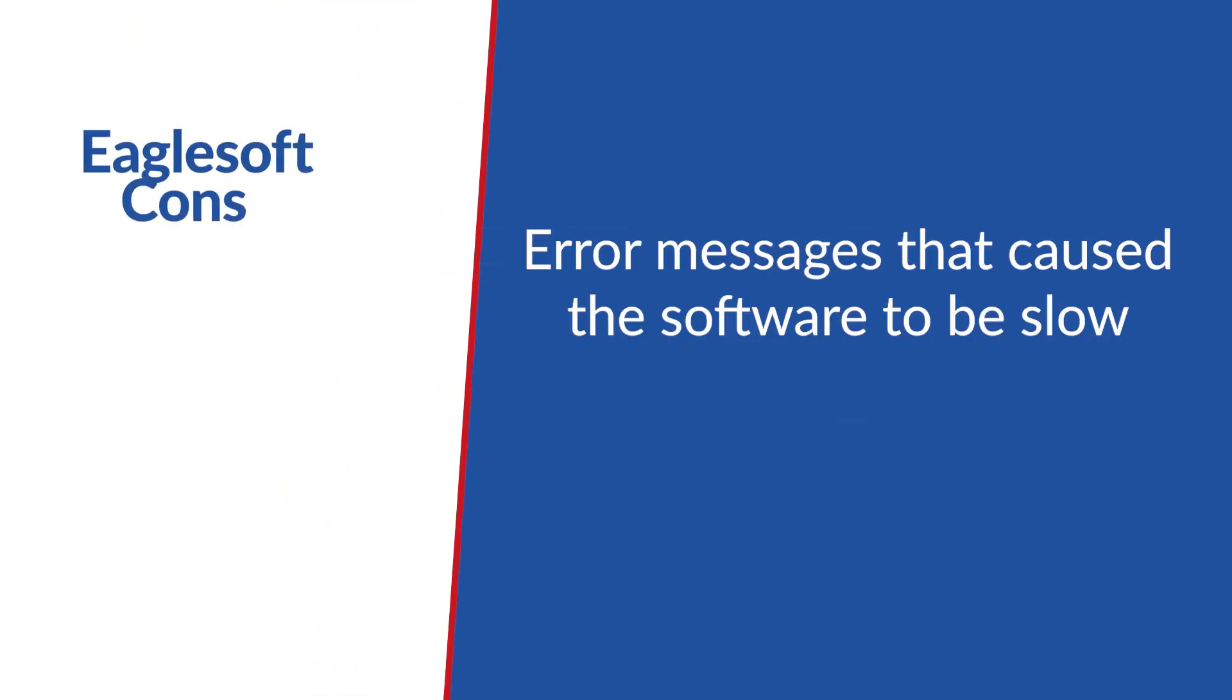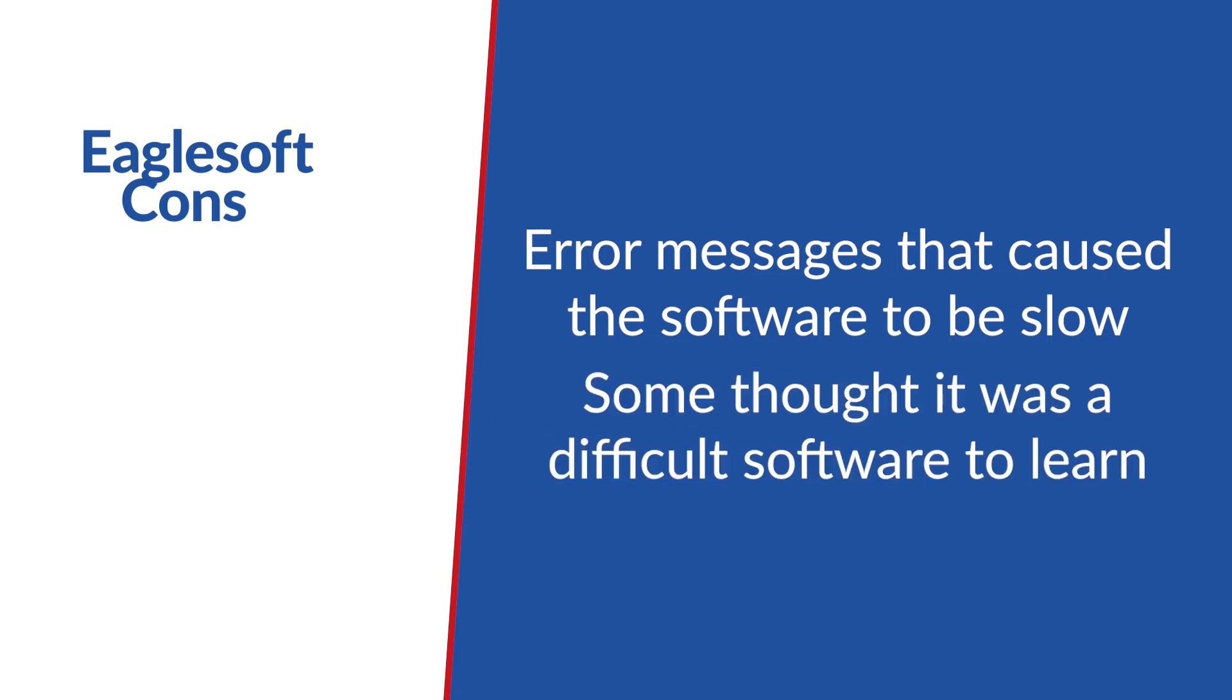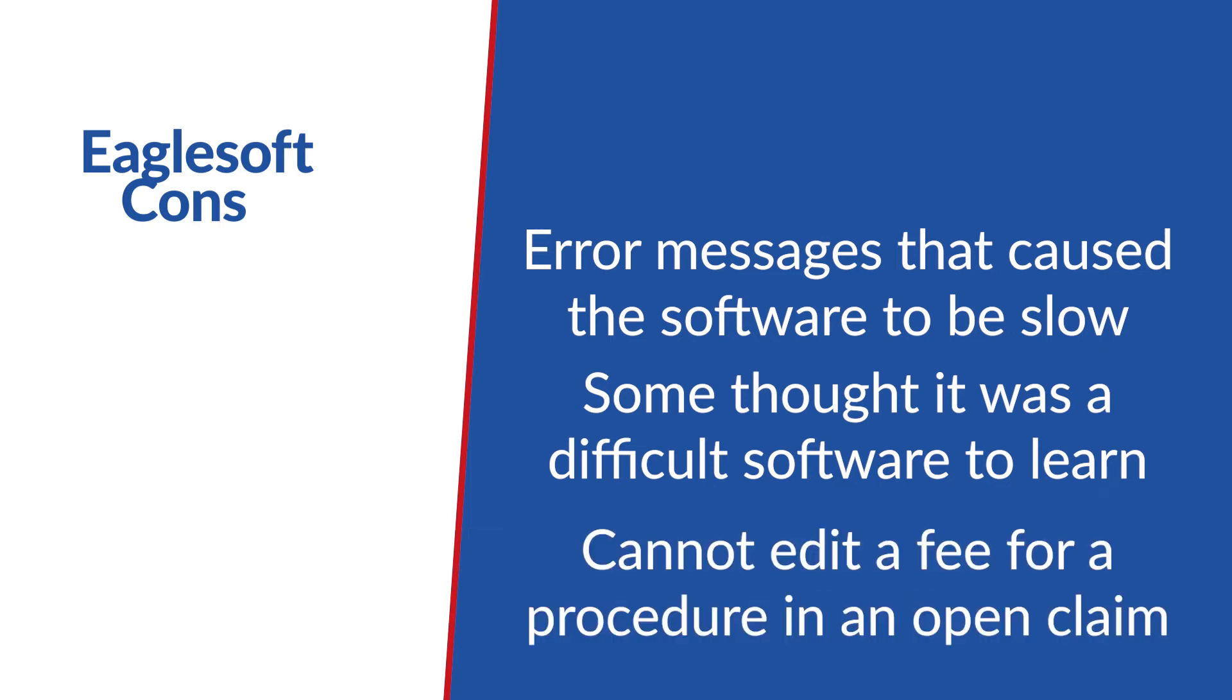A few common negatives are error messages that cause the software to be slow, some thought it was a difficult software to learn and understand, and another negative is that you cannot edit a fee for a procedure in an open claim.